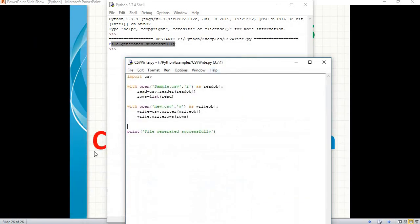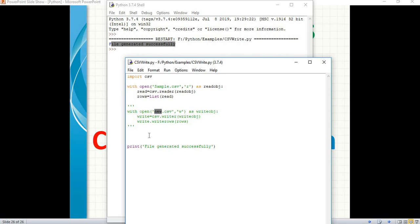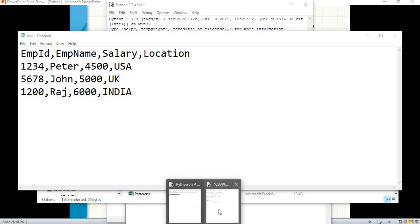Now I am done with how to create a new file and copy data from old to new. Let's comment out the existing code - you can use multi-line comments with 3 single quotes or 3 double quotes. Now let's append a new row to the existing 'new' file. I am going to create a new list object called 'new_row' - you can give whatever name you want. You need to know the structure of the file and provide data accordingly.